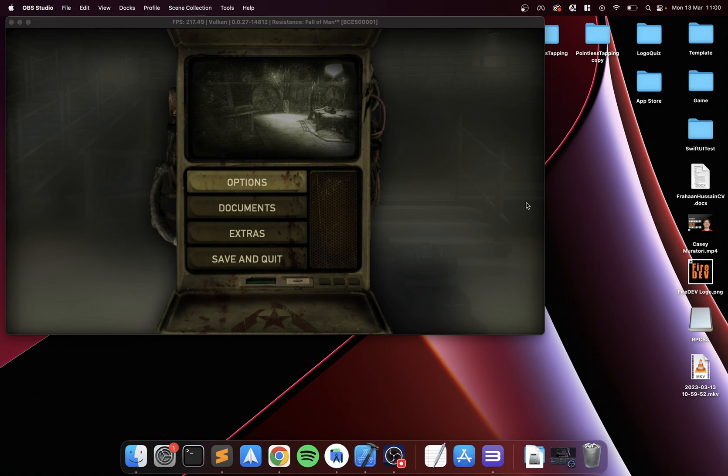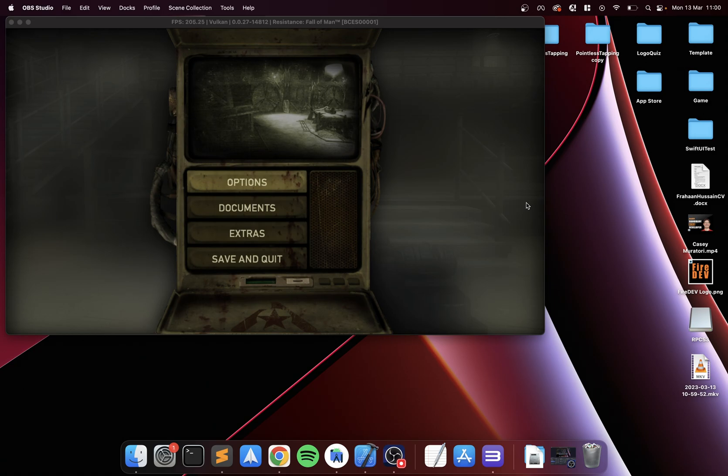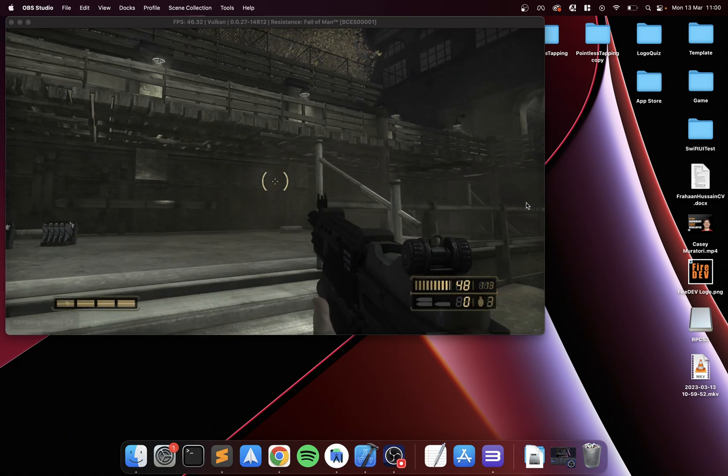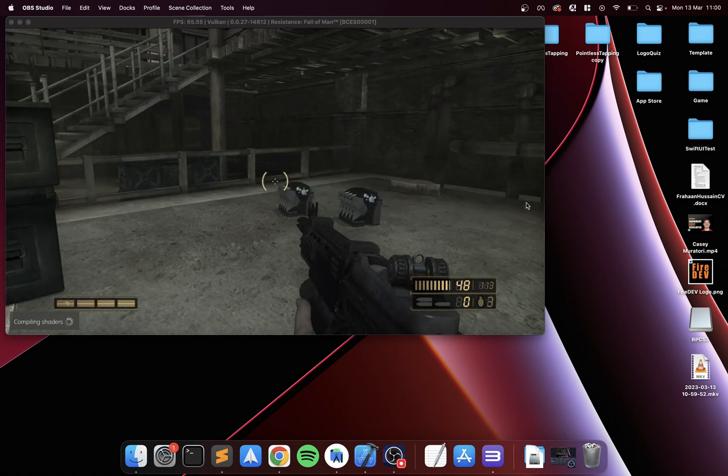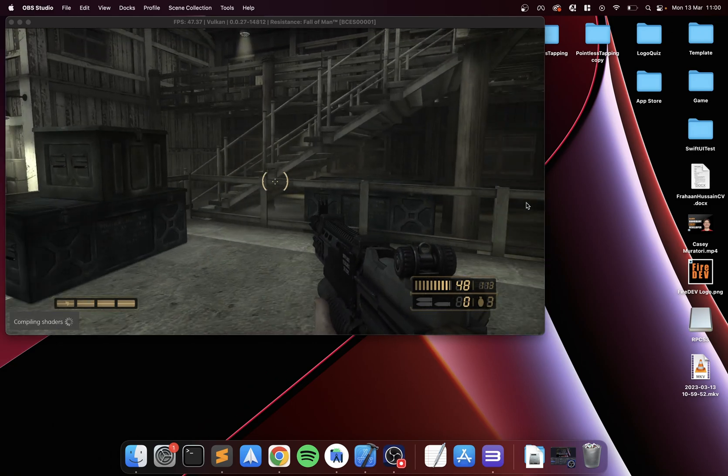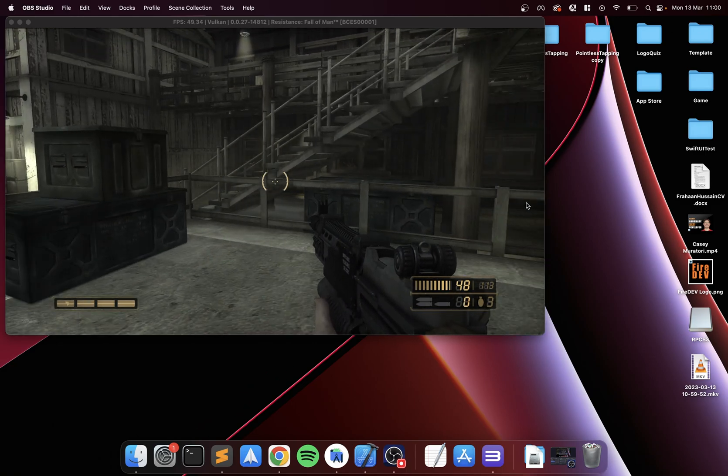I've got Resistance Fall of Man open. To save state, you press Ctrl+S if you're on Windows or Linux, or Command+S if you're on Mac. Otherwise it's the same. So let's say I'm standing here facing the stairs, and I'm going to press Command+S.